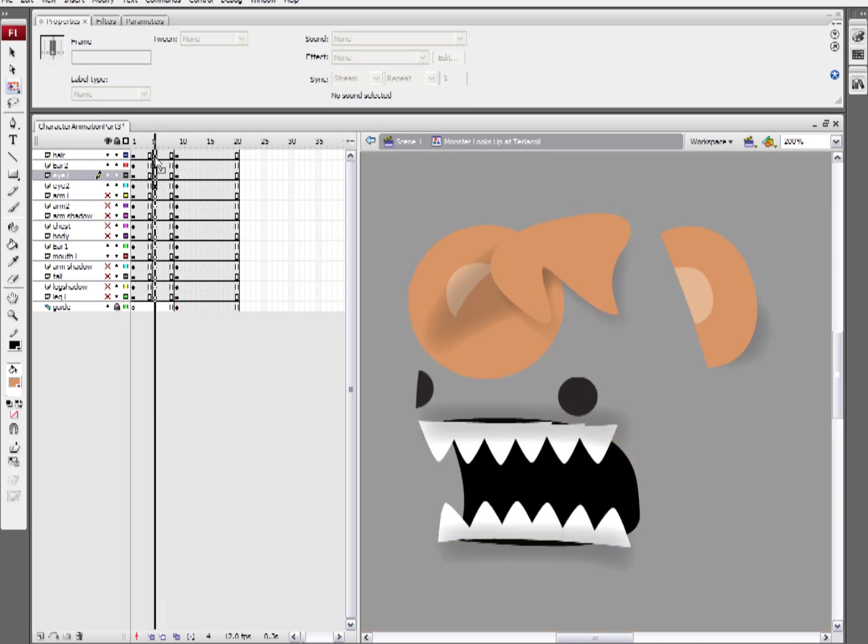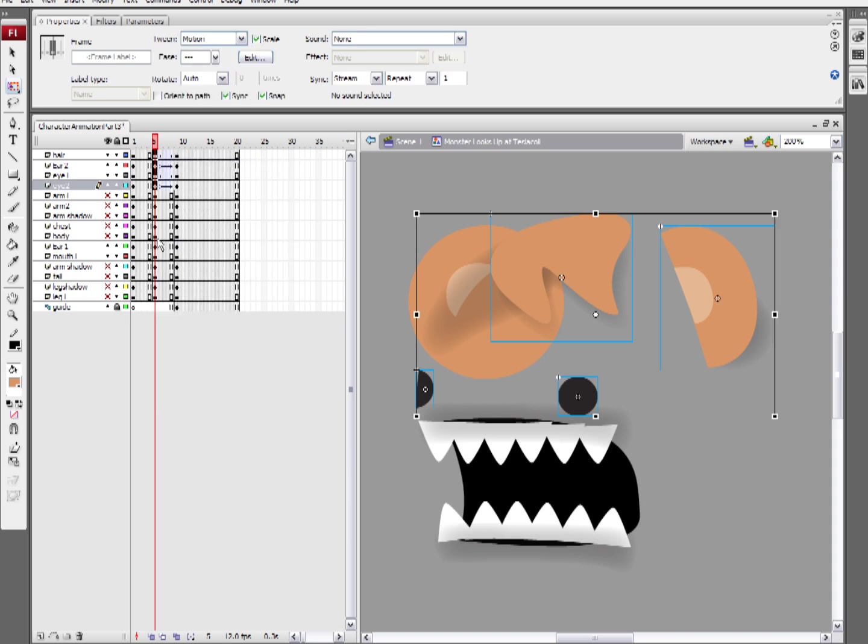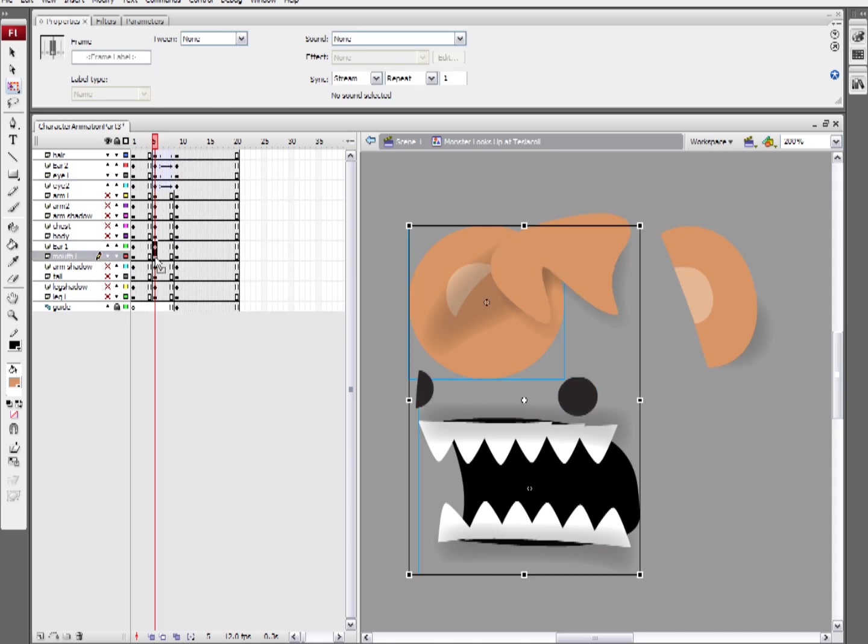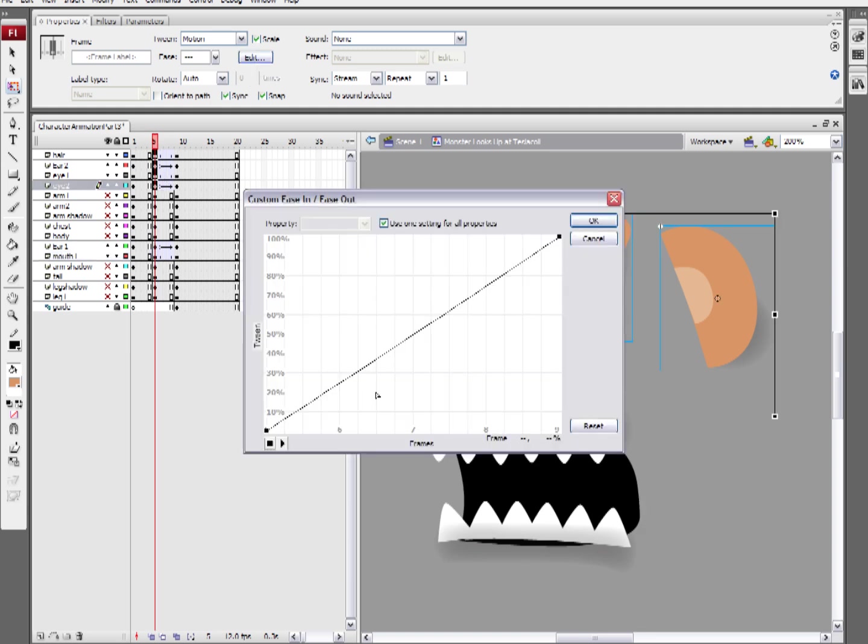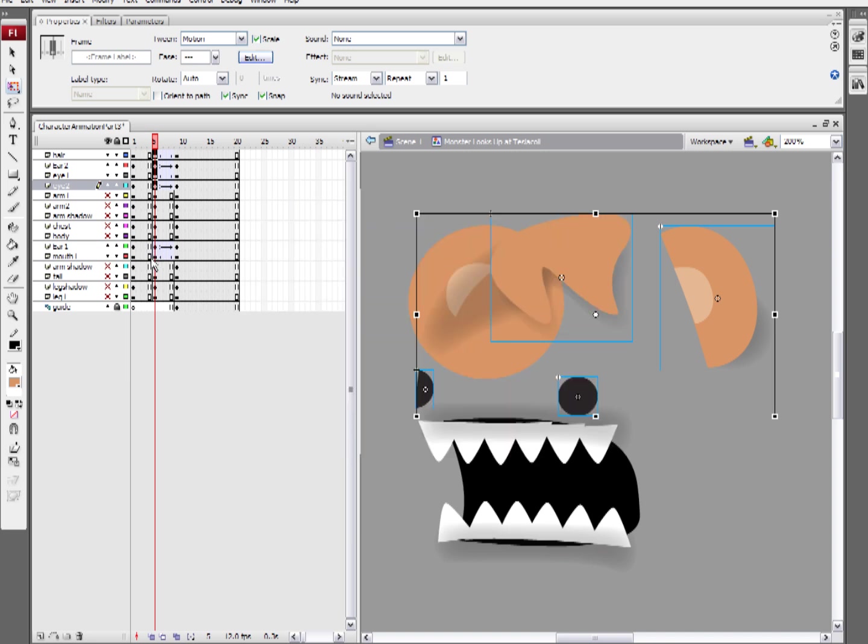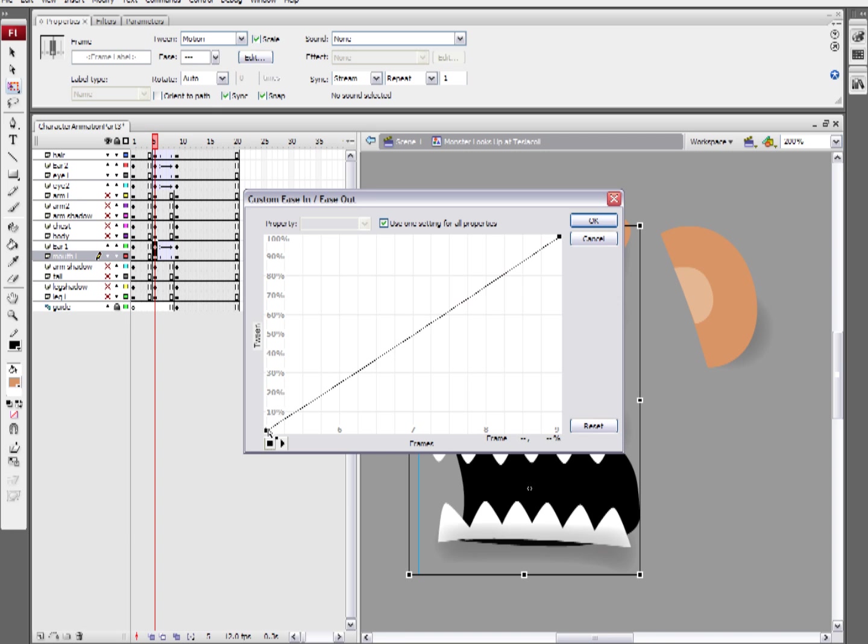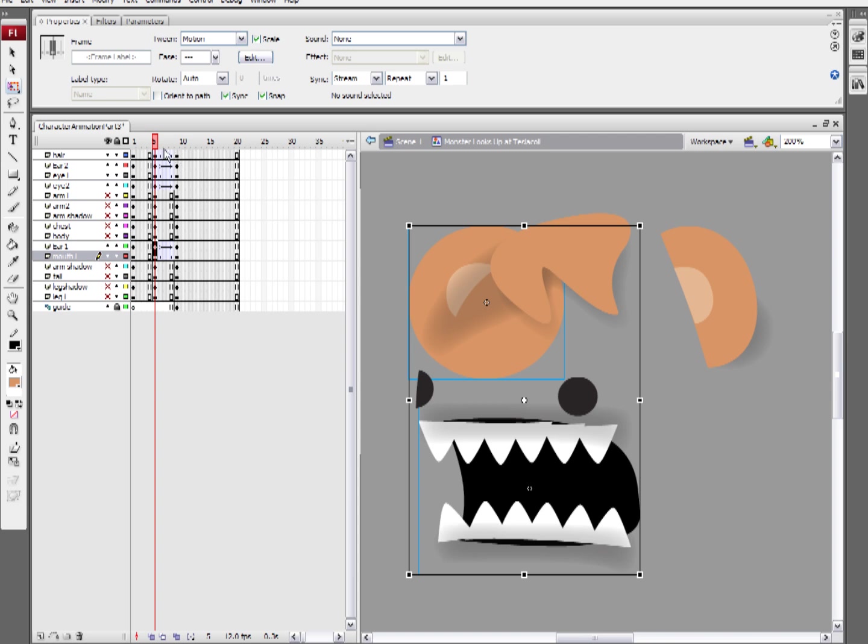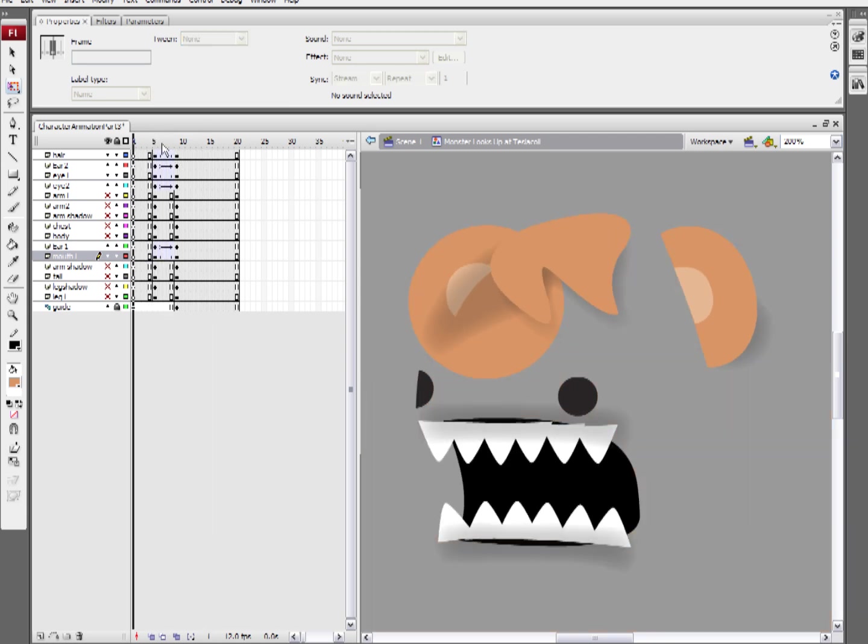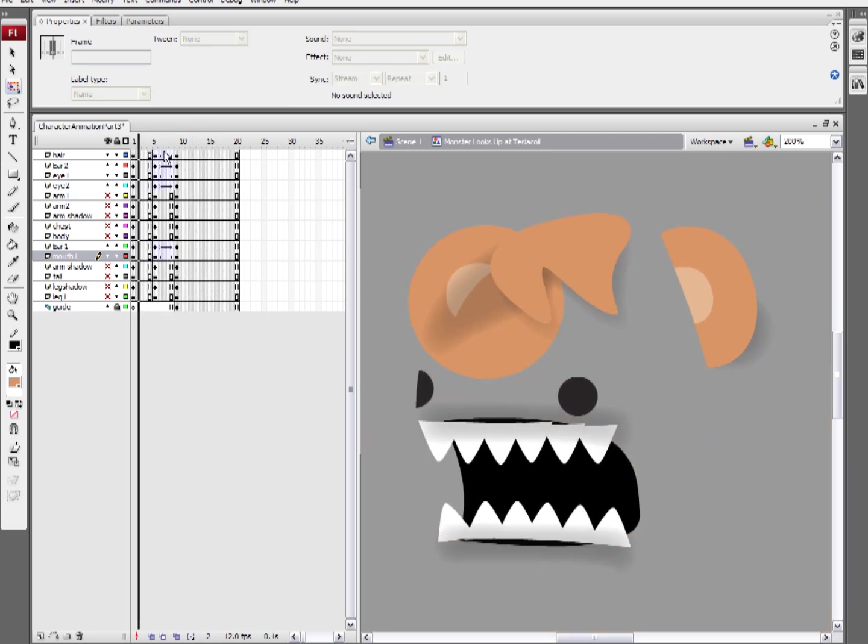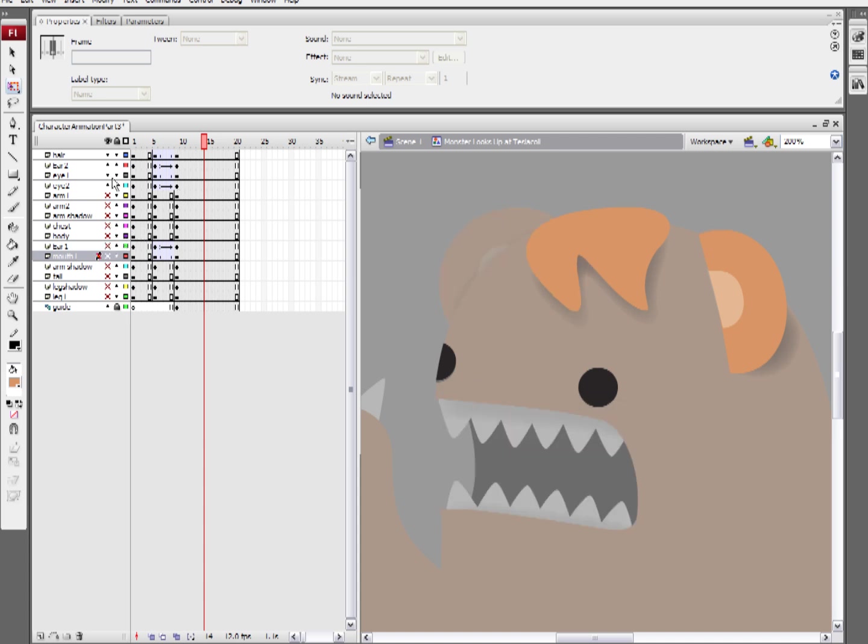The important thing here is that we use motion tweening where we can get away with it and we use frame by frame where we have to put in the long hours to get it done. And what that does is it gives us the best combination of speed and accuracy. So, it's combining different techniques in order to get the best solution. So, now that I've given these a little bit of easing, his mouth is ready to go and I can start working on his body.